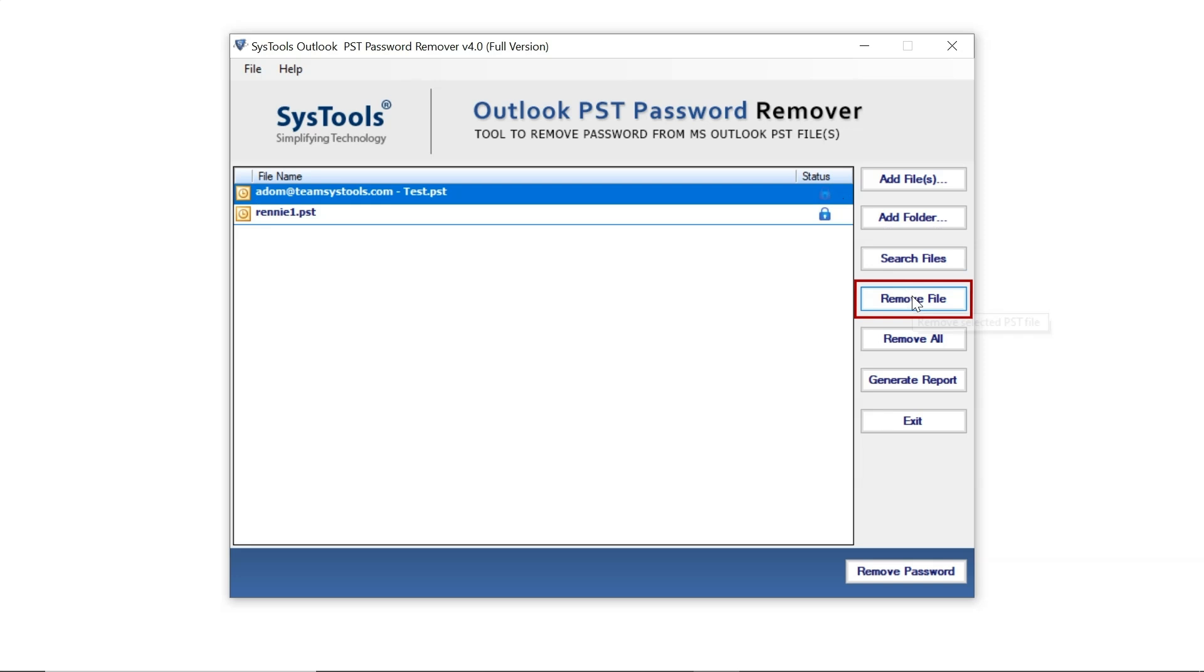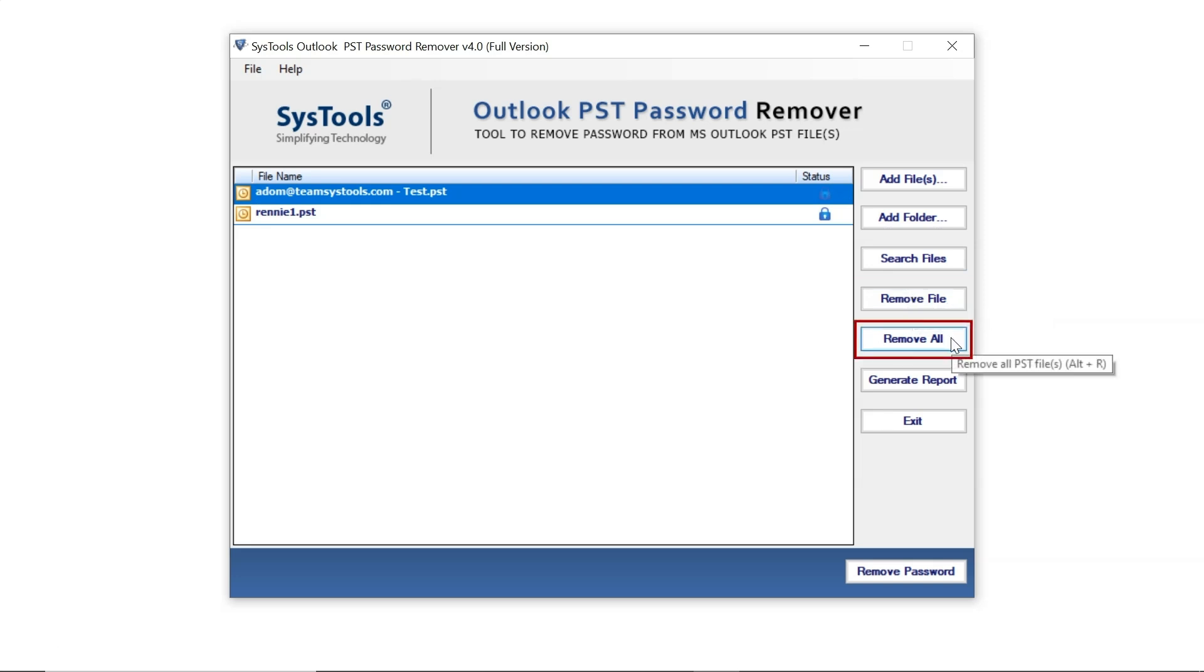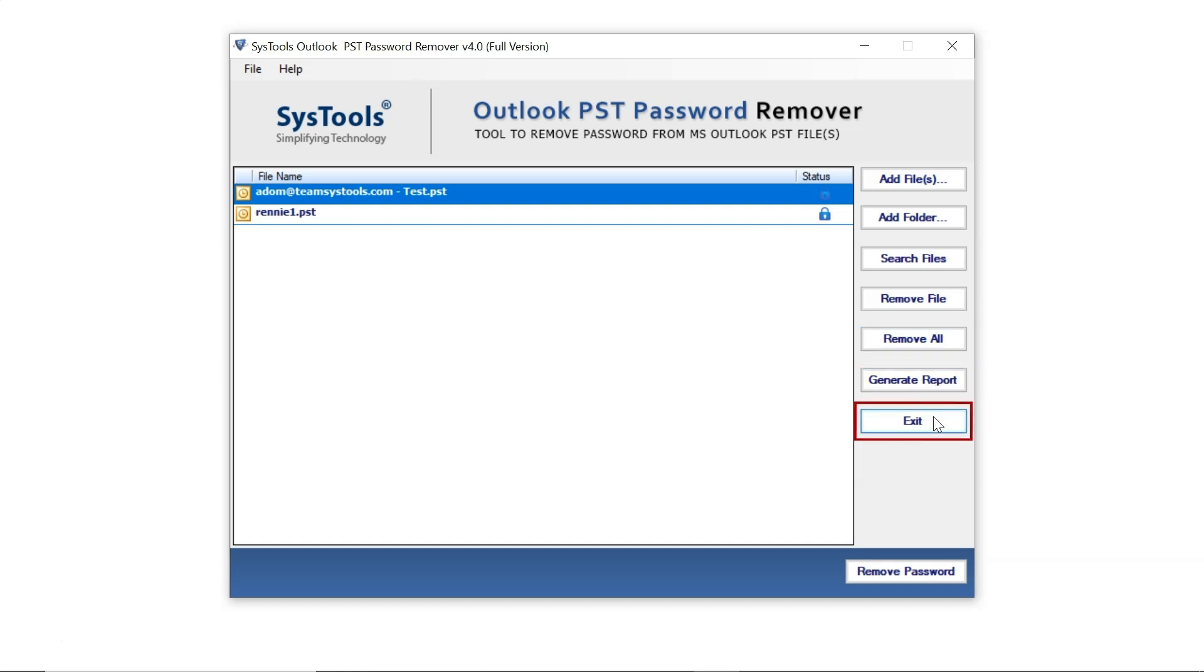The Remove File option allows you to deselect any file you don't want to process, while Remove All Files clears all selections. The Generate Report option shows the status of your files, and Exit simply closes the software.